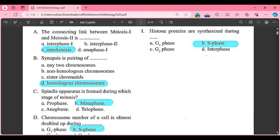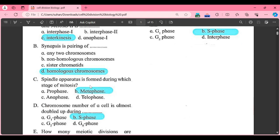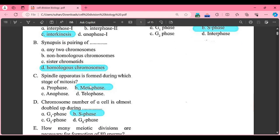Second MCQ: synapsis is the pairing of — Option A: any two chromosomes, Option B: non-homologous chromosomes, Option C: sister chromatids, Option D: homologous chromosomes. The correct answer is Option D, homologous chromosomes.